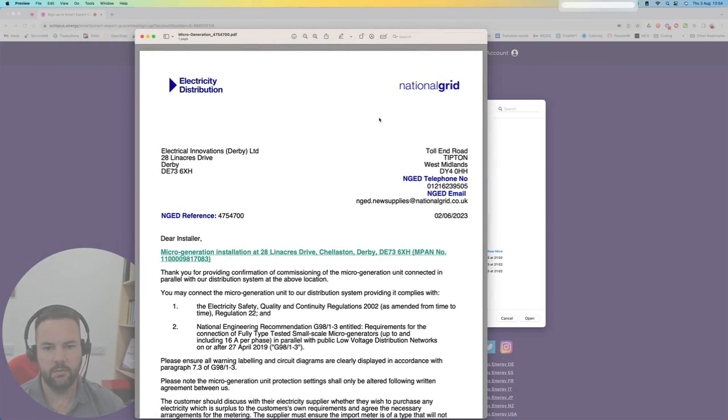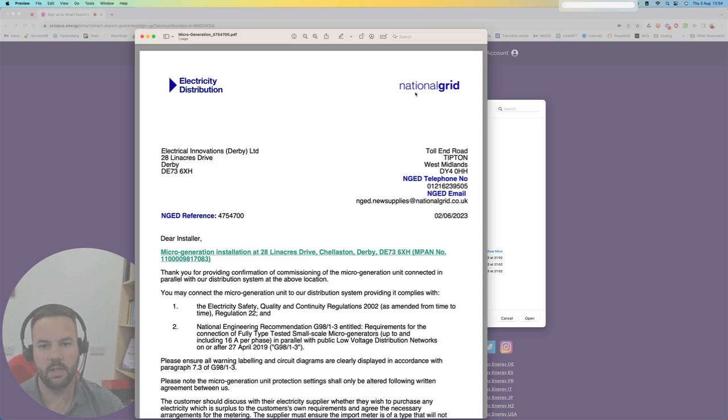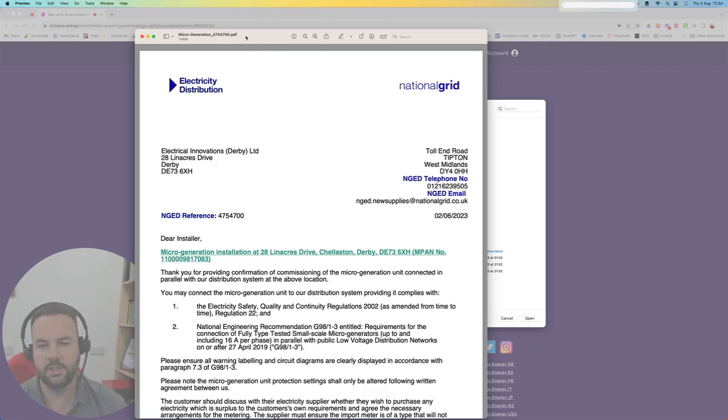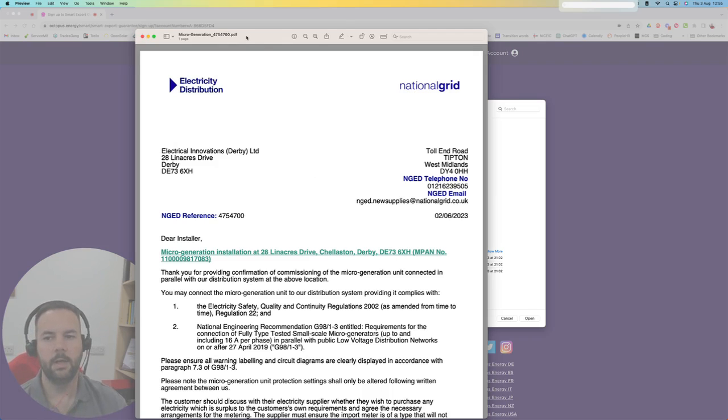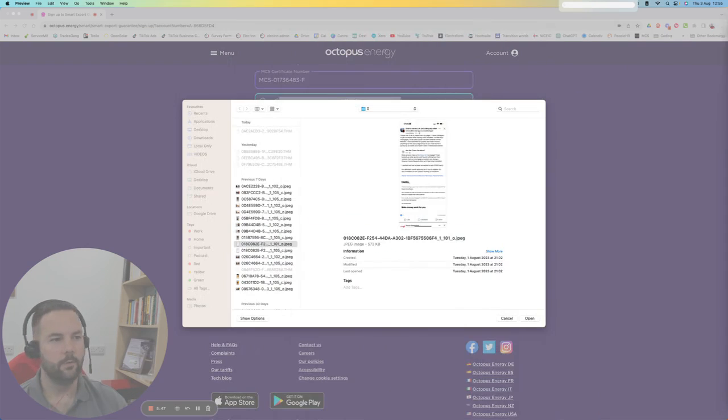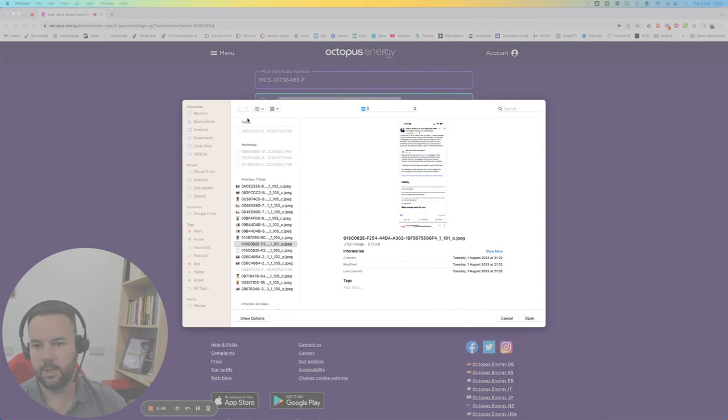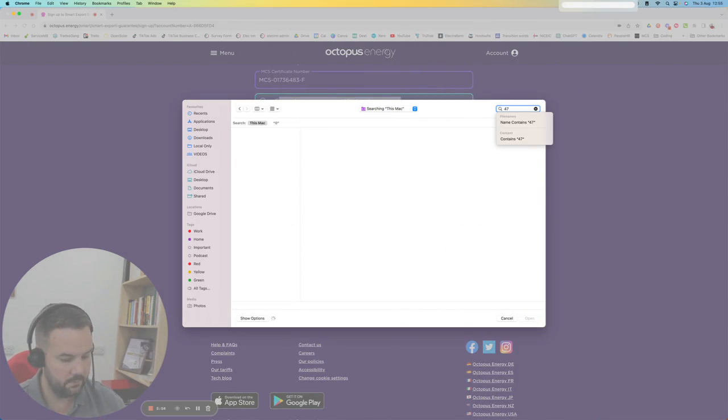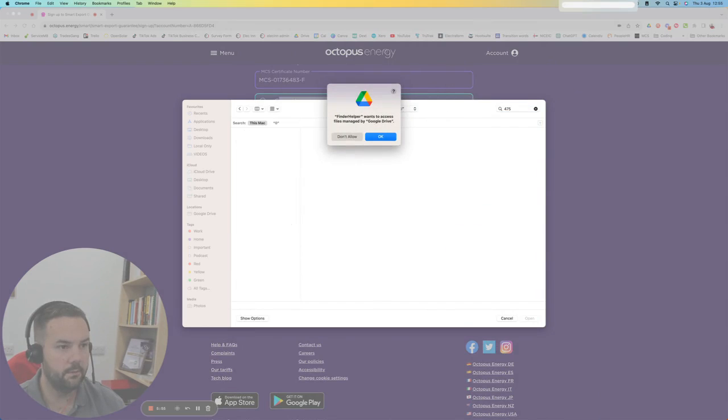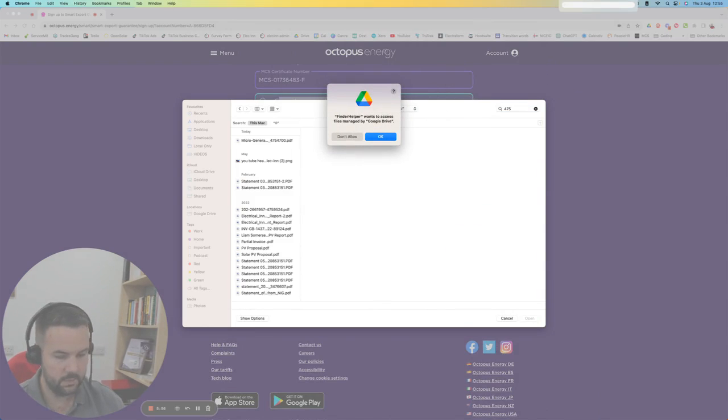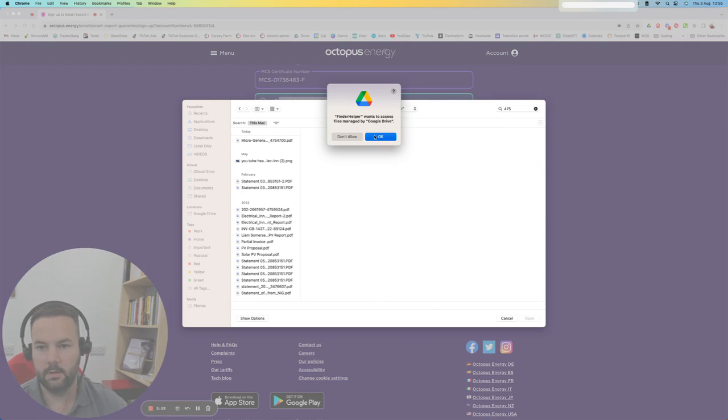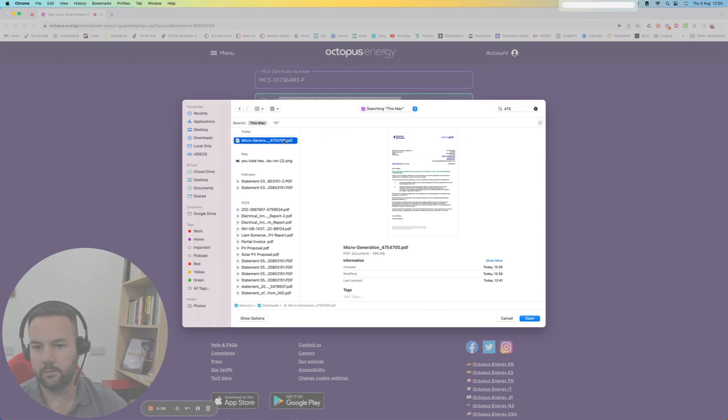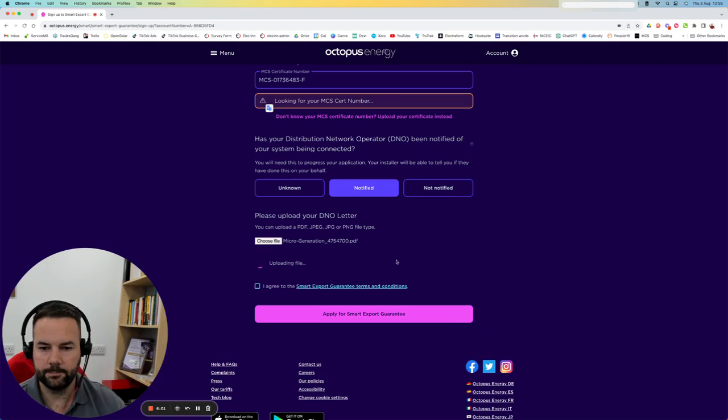It's going to come from National Grid if you're in the Derby area. If you're further afield, you might have a different provider. But generally, it's going to be National Grid, SSE, GTC, someone like that. For me, I'm just going to search and find this letter. So it's 4754. I'm going to upload that.